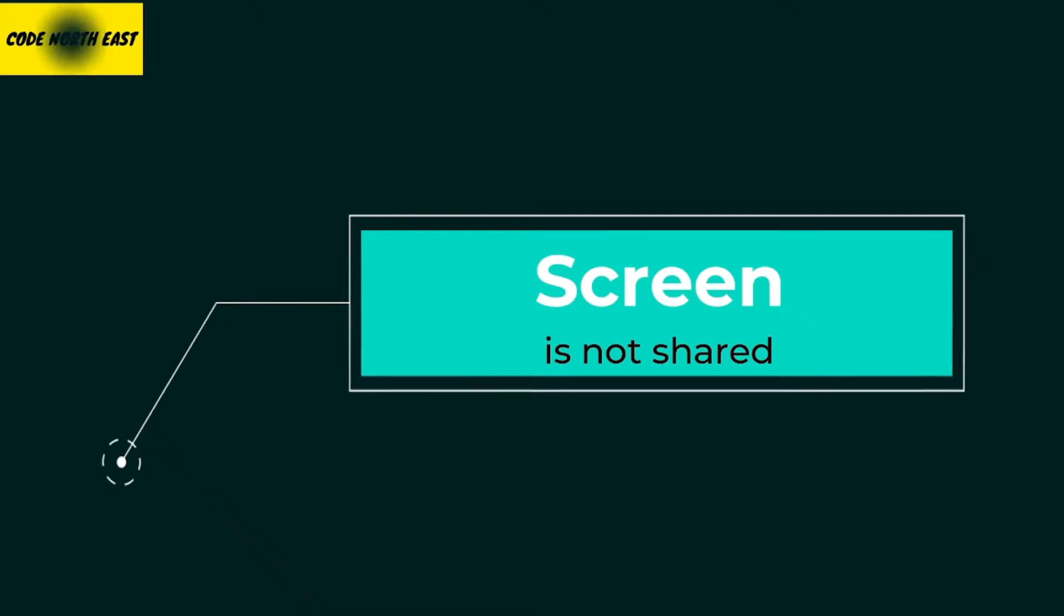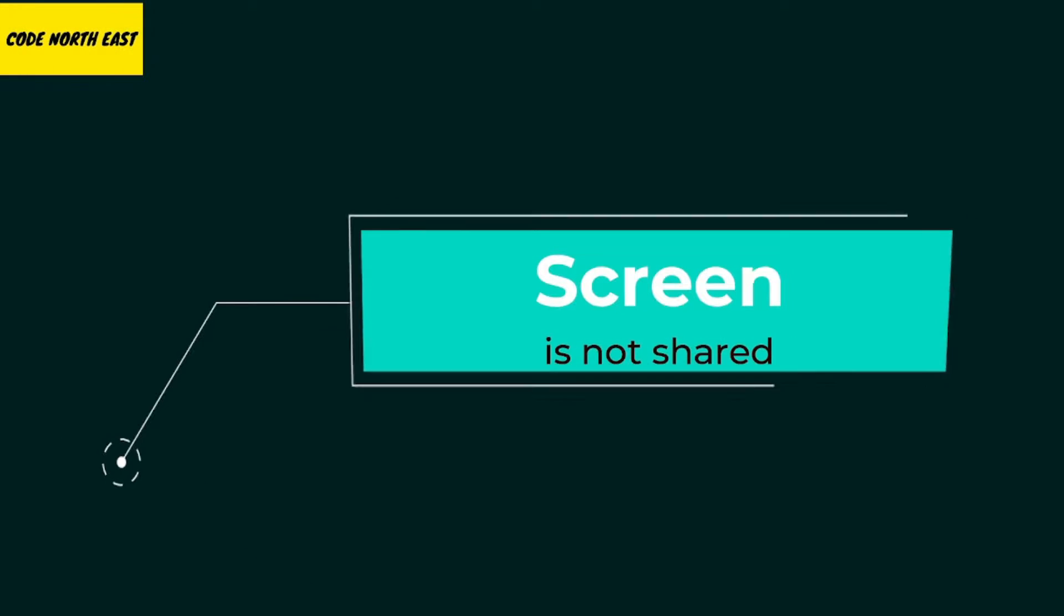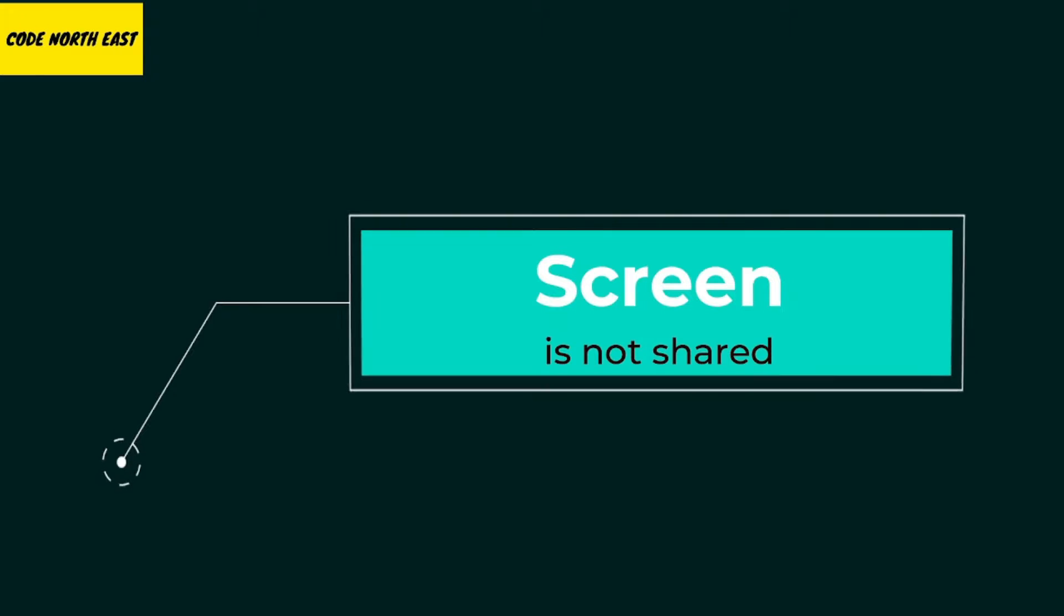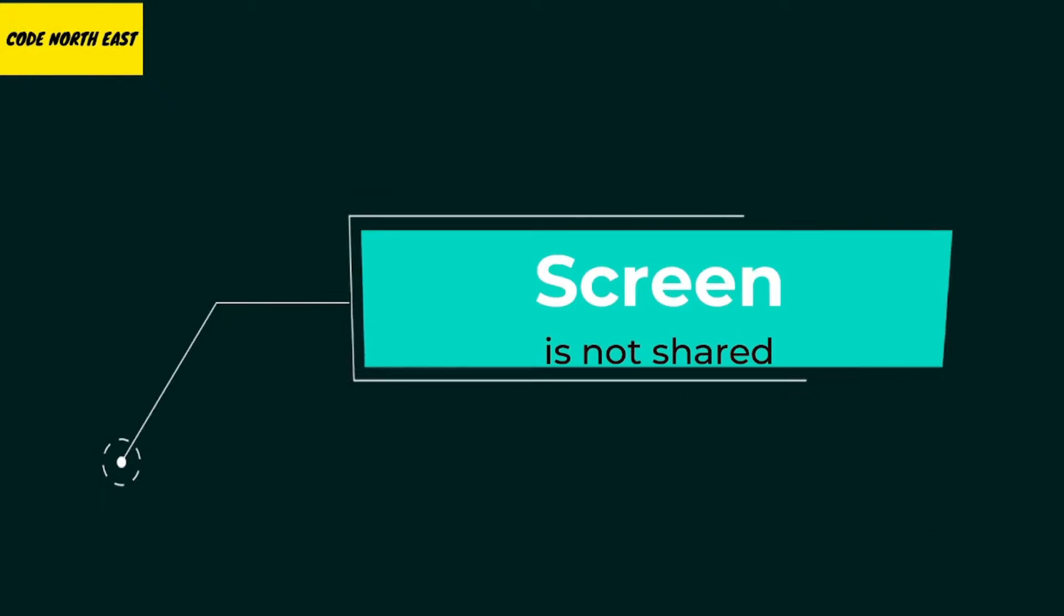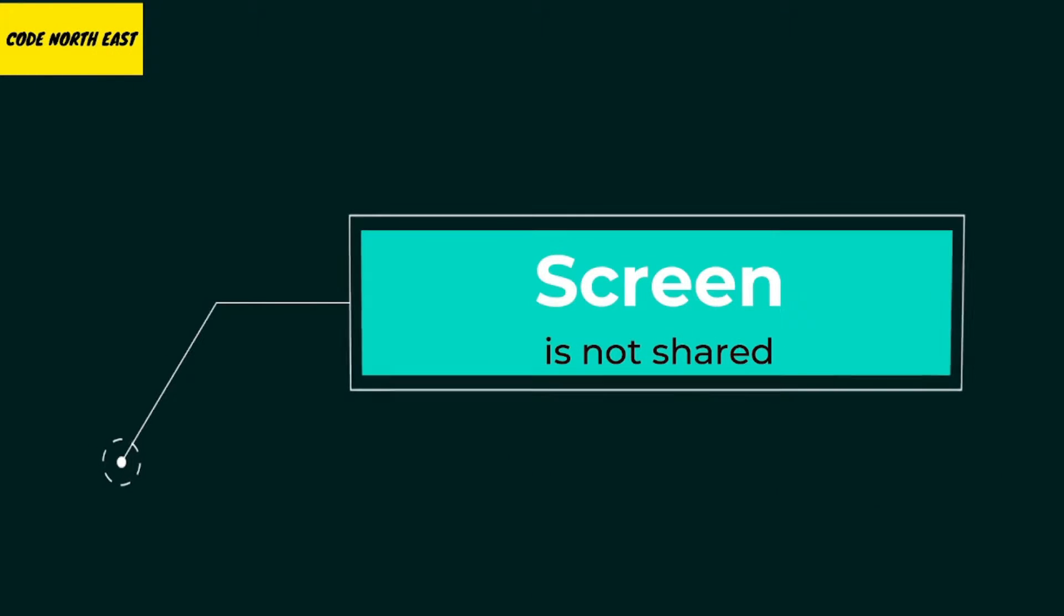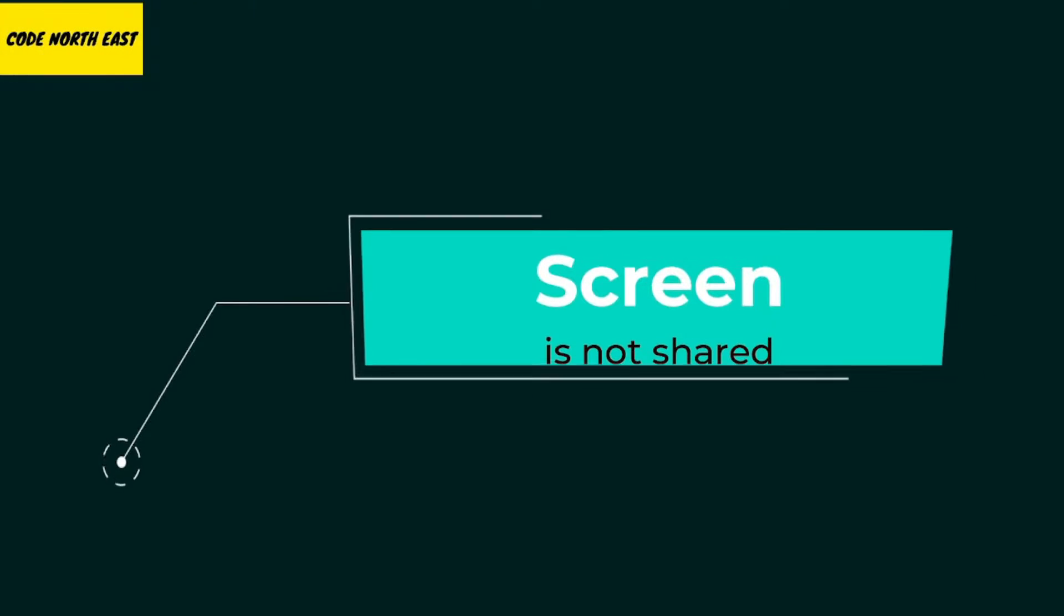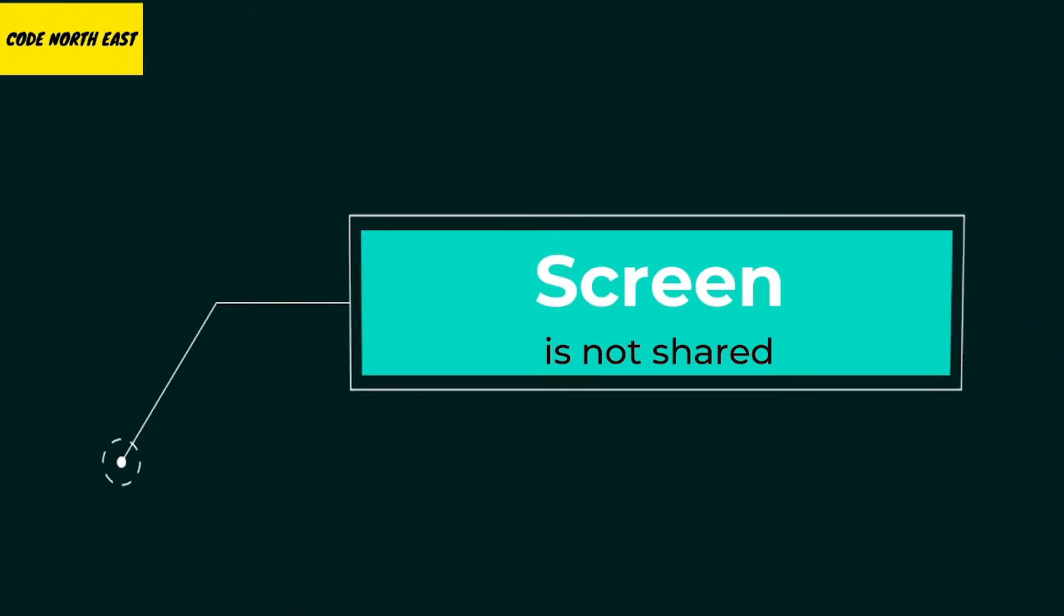Hey guys, welcome back to a new video. In this video we are going to learn about events in JavaScript, and this video is part of our Good Evening JavaScript series. So let's begin. Let me quickly share my screen here.